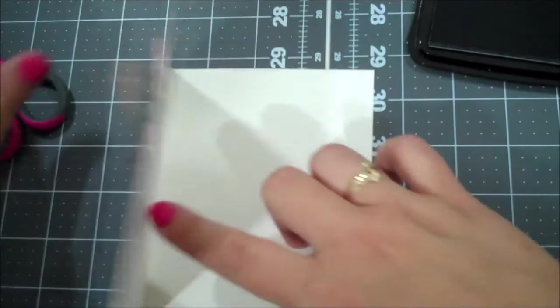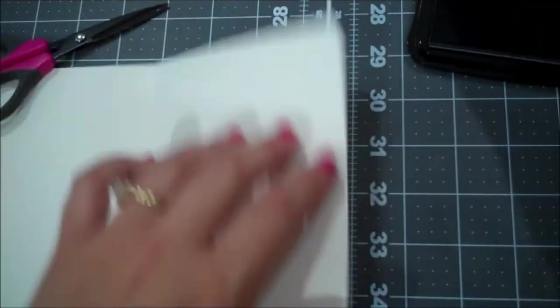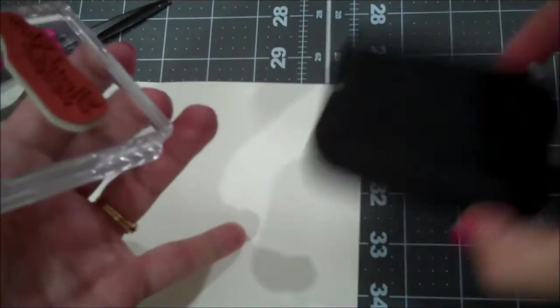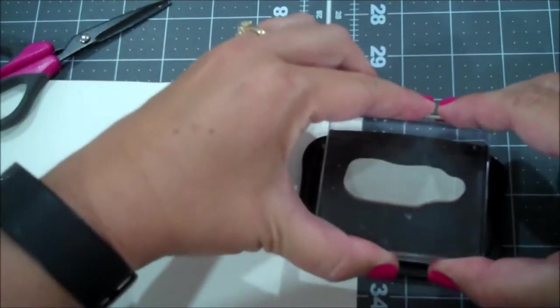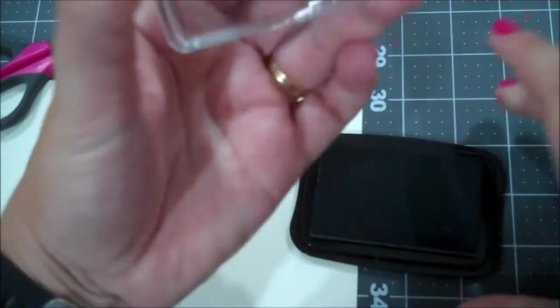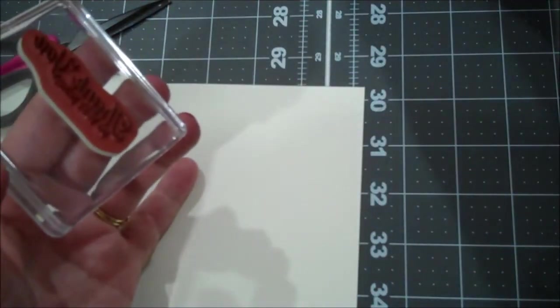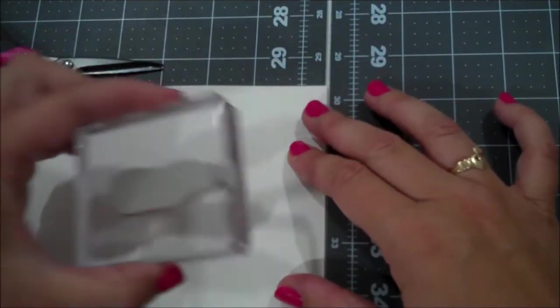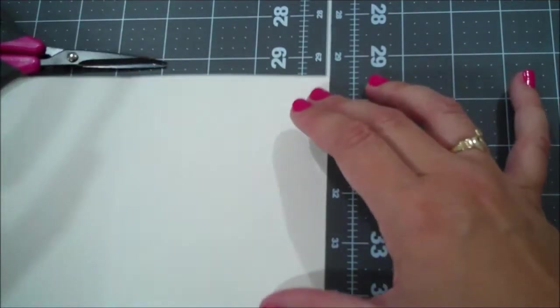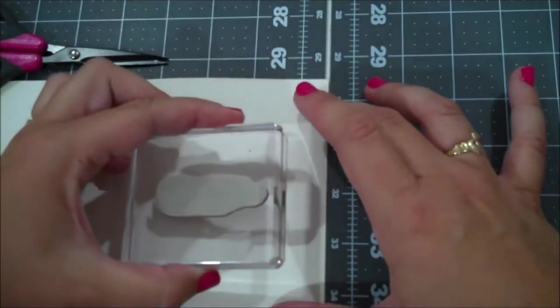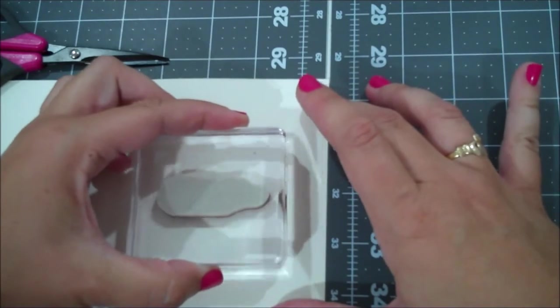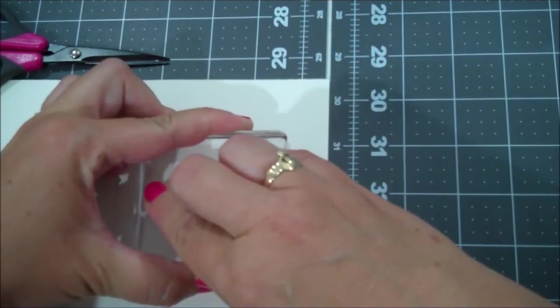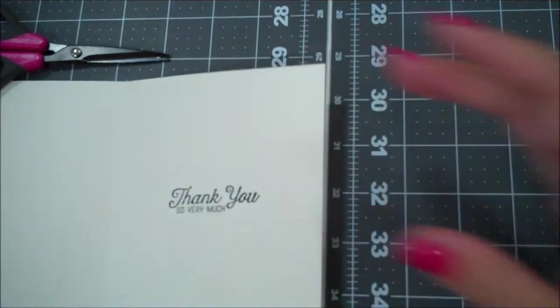Okay. And then on the inside, I am going to put the thank you very much. Let me just ink this up. Looks good. Close that. I'm going to try to get off that crease. There we go.